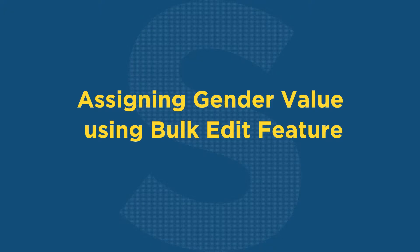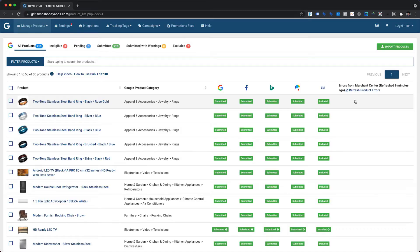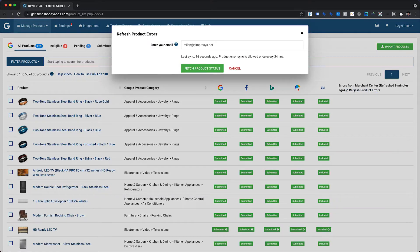Let's proceed with assigning gender using the bulk edit feature. Once a feed is submitted to Google Merchant Center from our app, Google reviews the product data feed to check if any required or recommended attributes are missing. When the review is completed, Google lists out all the errors and warnings. To sync these errors and warnings with our app, please navigate to the Manage Products page of the app and click on the refresh product errors option in the Errors from Merchant Center column.